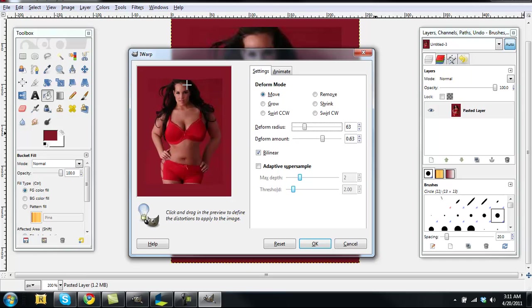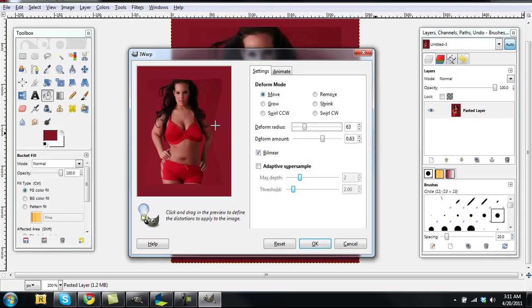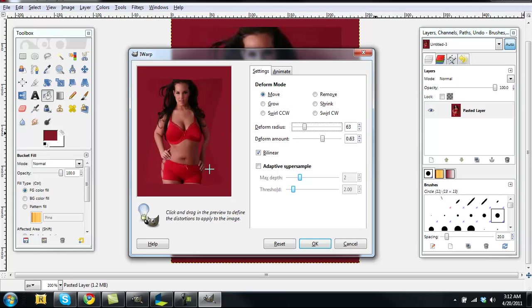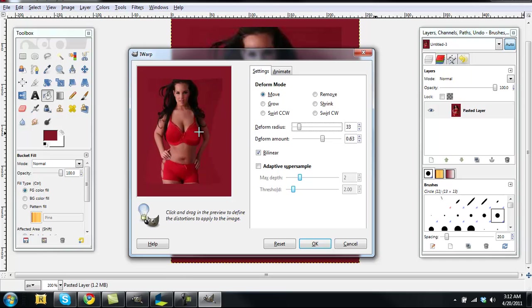Oh crap, I almost messed that up. So this is a great tool to just mess with things and see if you can get a better result. So I'm going to try to fix up some more stuff and then finish up here.